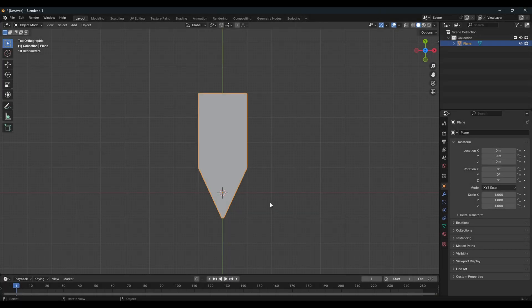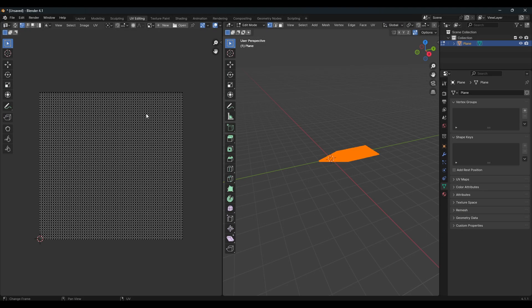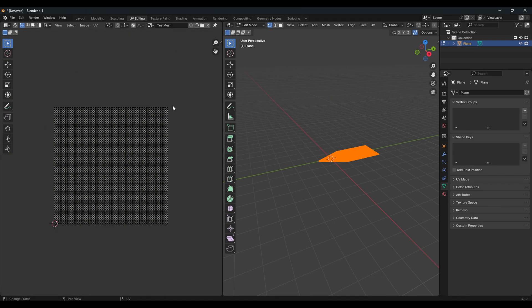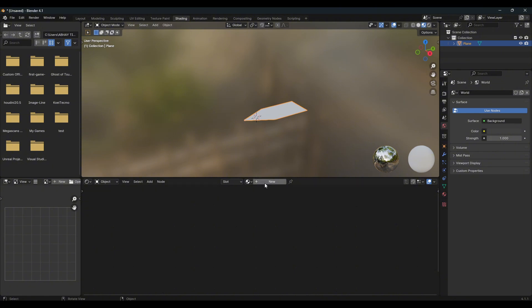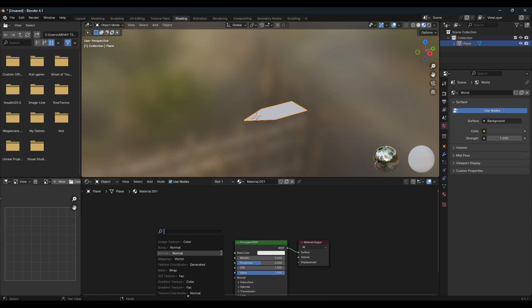Now if you want to add some textures or do UV stuff, select your mesh and go inside the UV editor. Create a new texture — let's make it 4K by multiplying the value by 4. Name it 'test mesh' and click New Image. Then go inside your shaders and by clicking New you can get a new material.